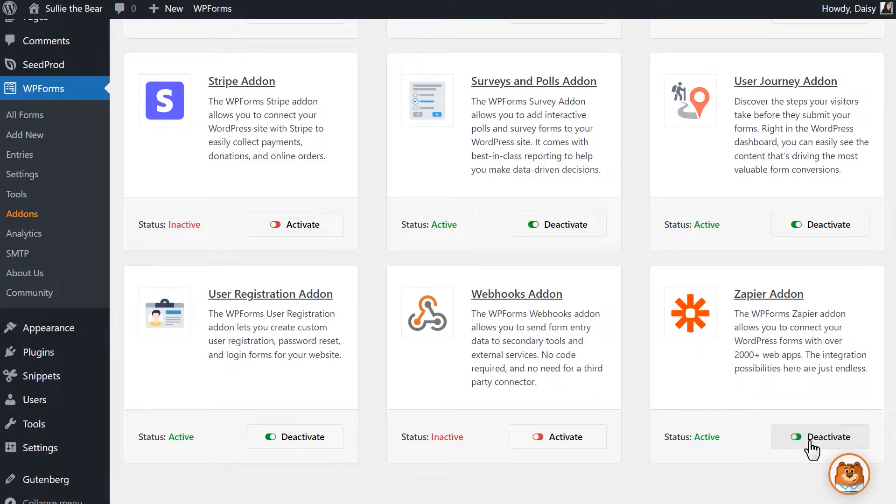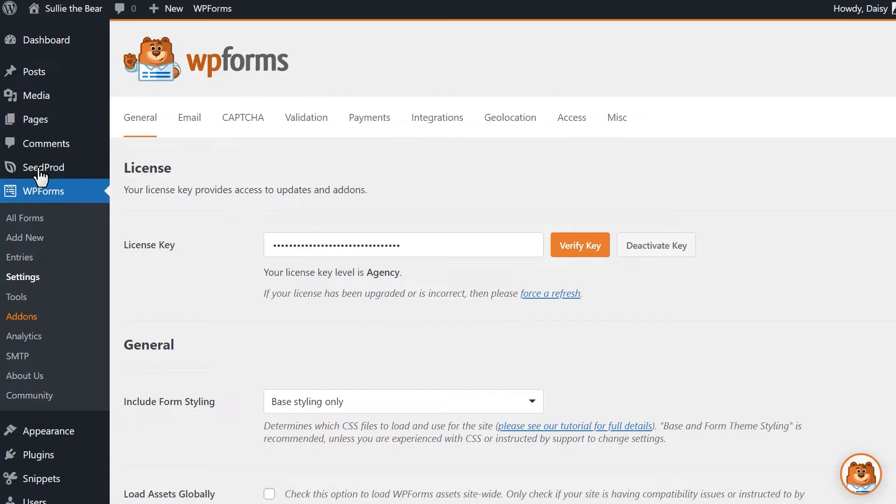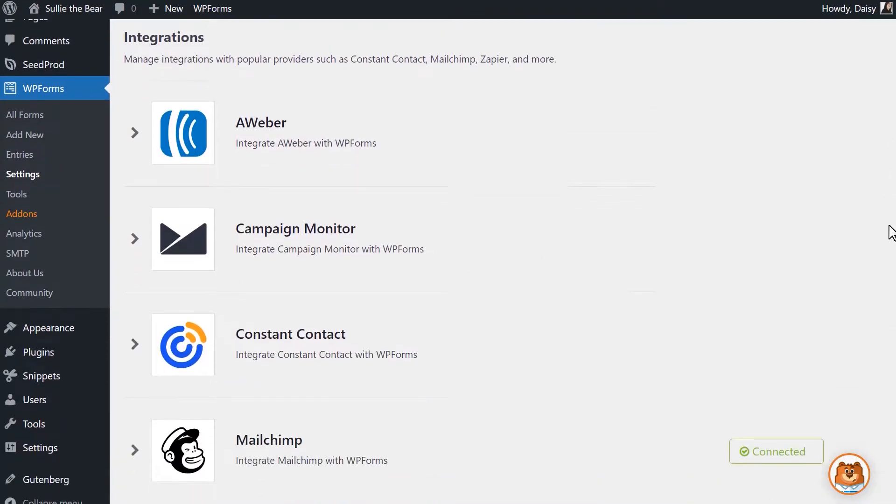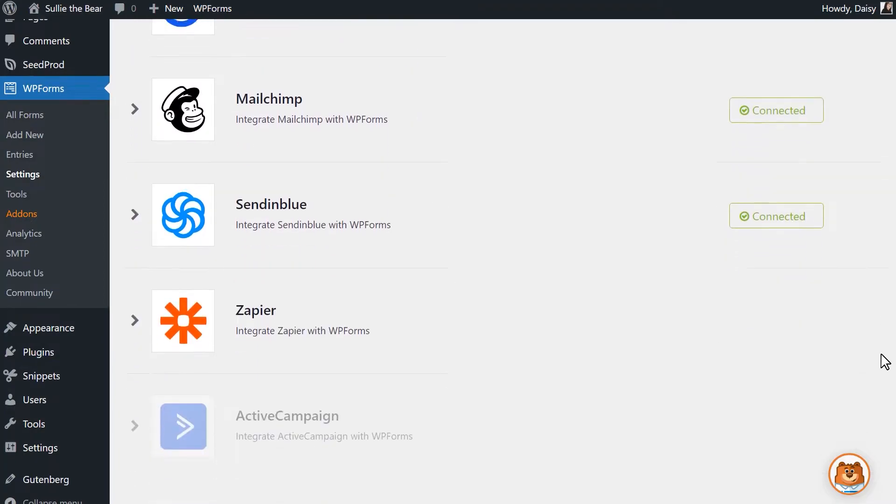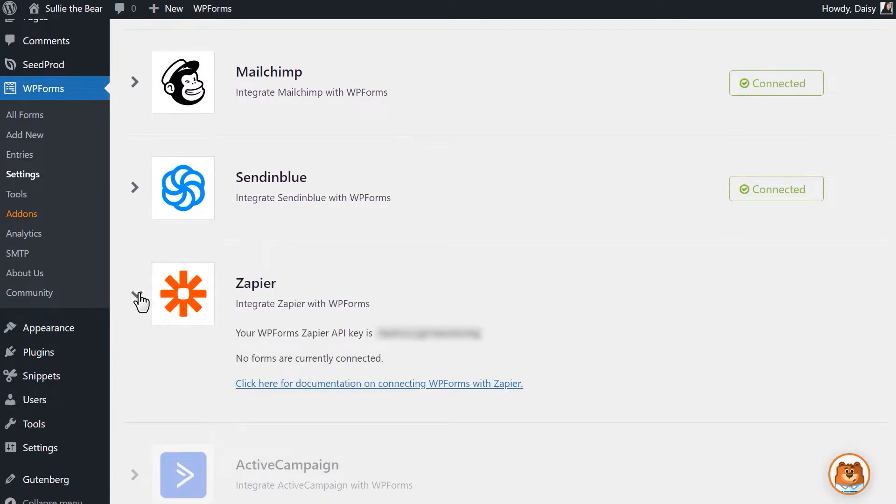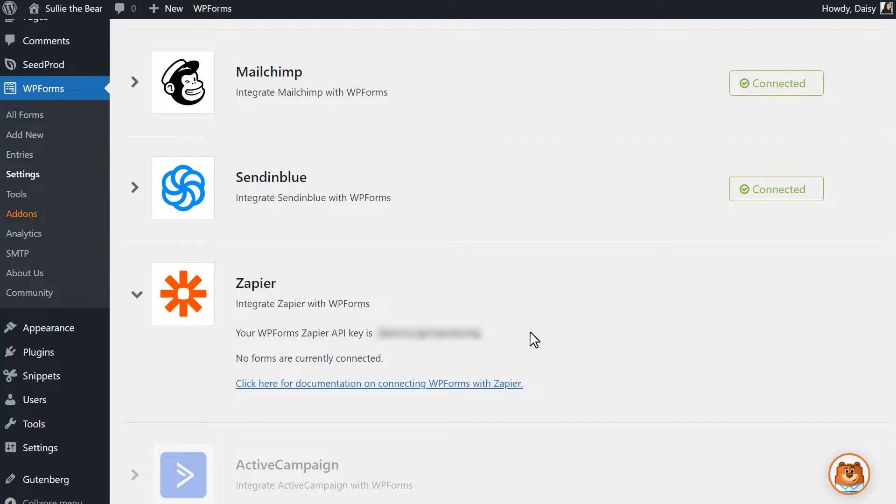Afterwards, we can head over to the settings page on the left and click on the integrations tab. On this page, you'll see Zapier as one of your available integrations. Click on it to see more details, which will include the Zapier API key for your site. Be sure to keep this tab open as we're going to need to copy this key in a few minutes.